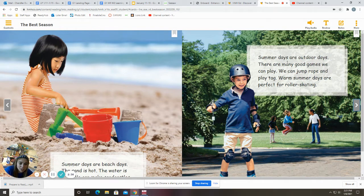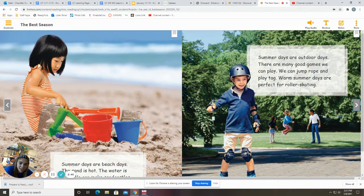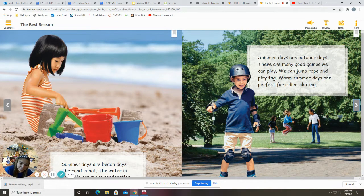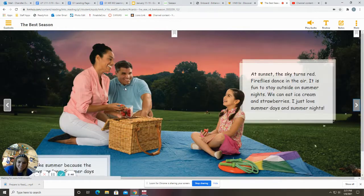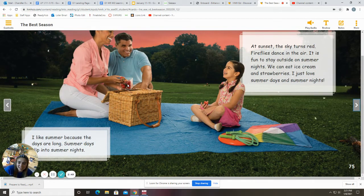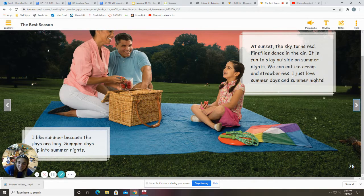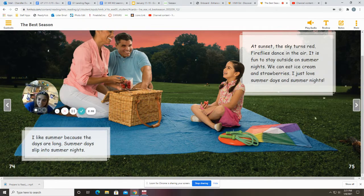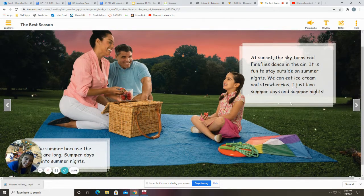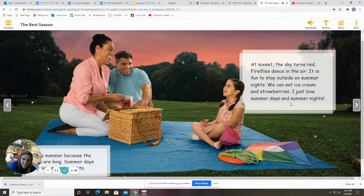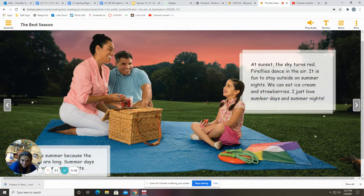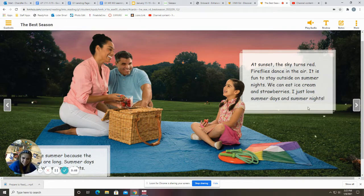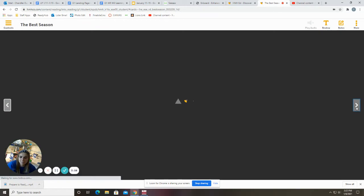Summer days are outdoor days. There are many good games we can play. We can jump rope and play tag. Warm summer days are perfect for roller skating. I like summer because the days are long. Summer days slip into summer nights. At sunset, the sky turns red. Fireflies dance in the air. It is fun to stay outside on summer nights. We can eat ice cream and strawberries. I just love summer days and summer nights.